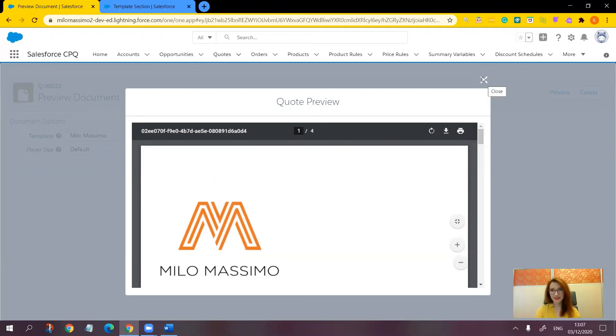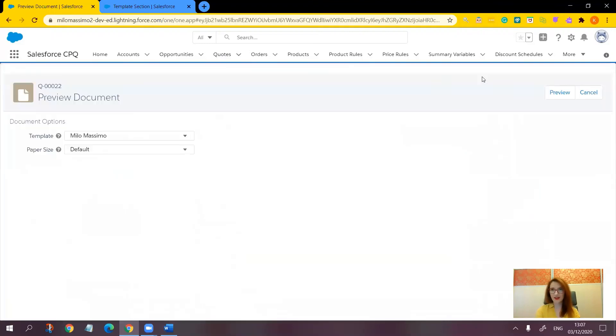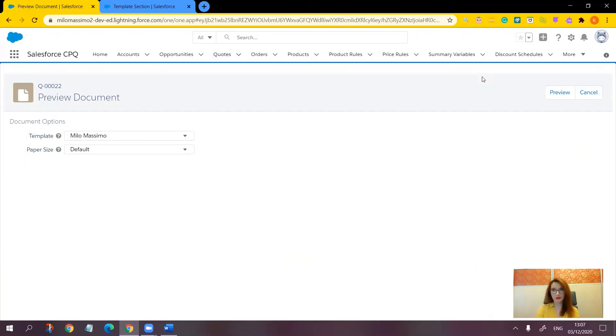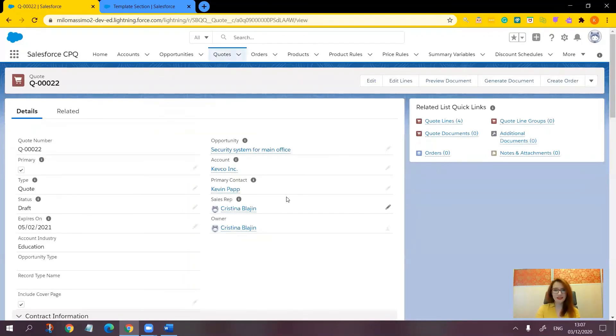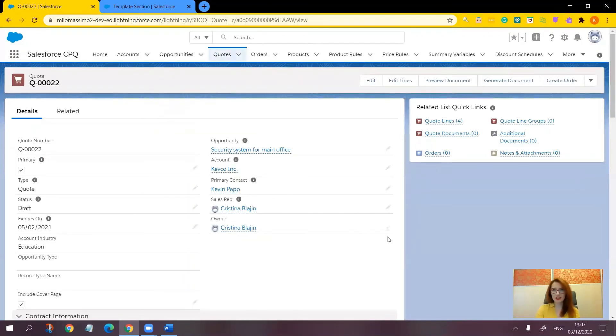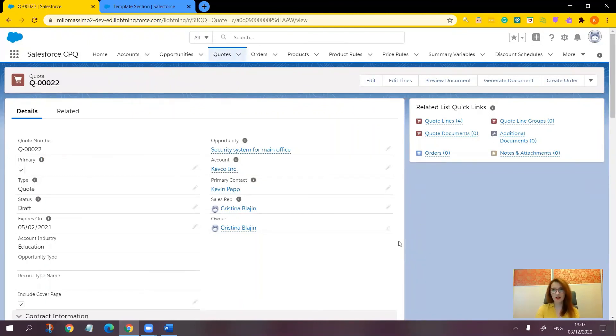Now this is how you can control the visibility of the cover page using the quote checkbox field. When unchecked, the cover page will not be included in the output document. Remember that basically every single section can be conditional, whether it's the quote terms, the signature block, the cover page, or any other section you can think of.